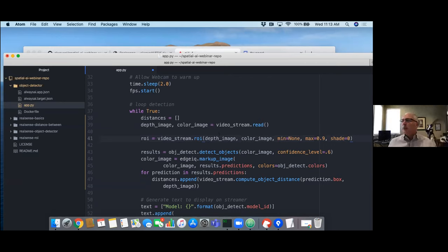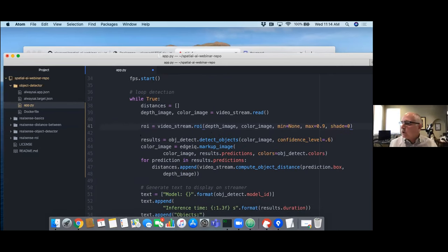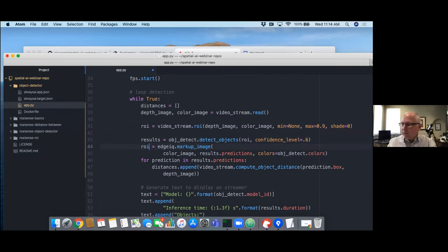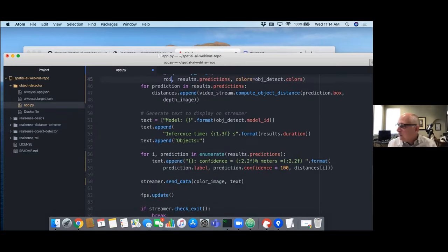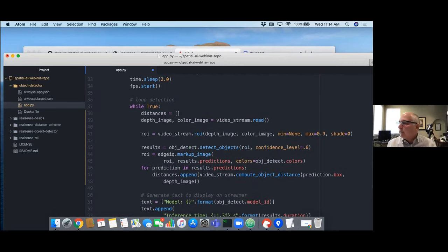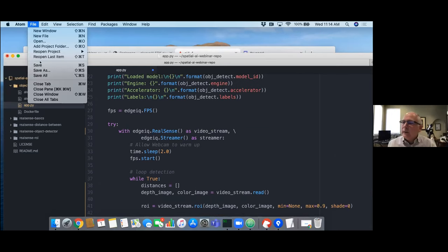That's all I had to add to introduce spatial region of interest into the code. Now I make sure the object detection processes the ROI image — the image with foreground eliminated at 0.9 meters — updating markup and streamer accordingly. Then save and deploy through the deployment process again.